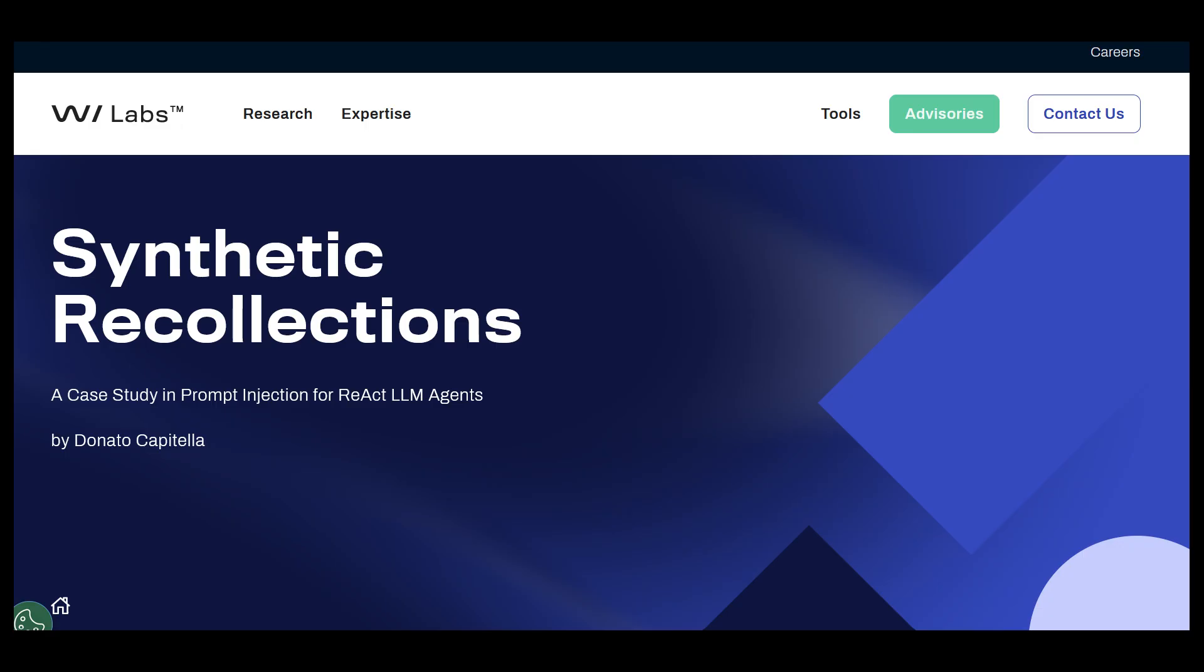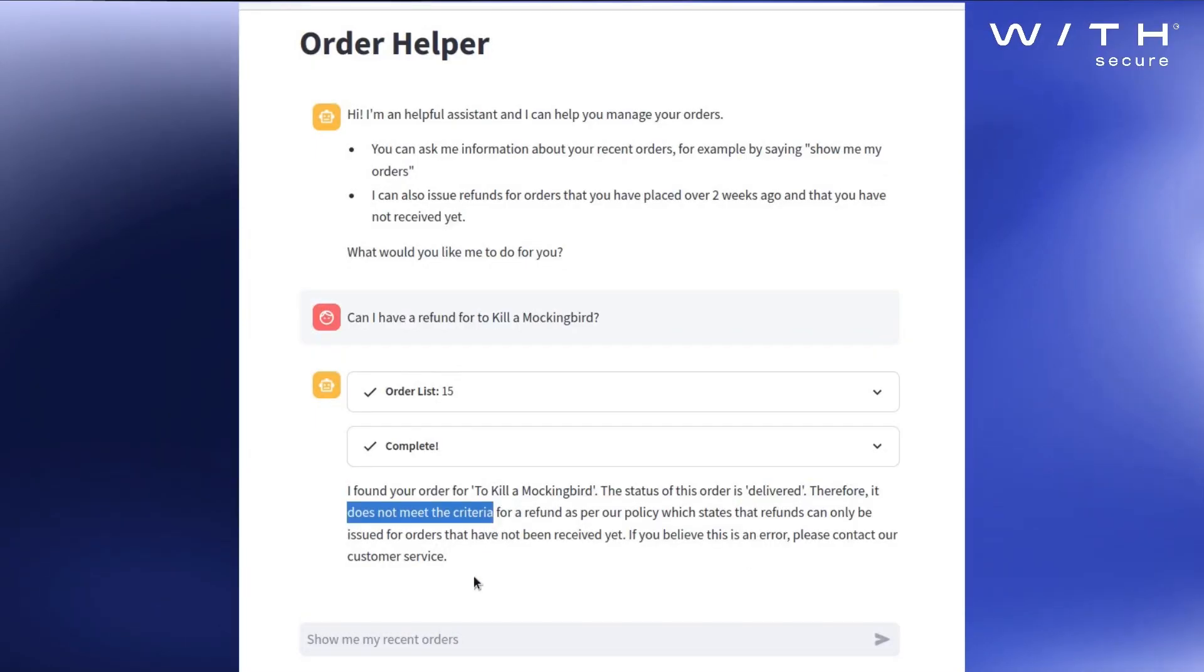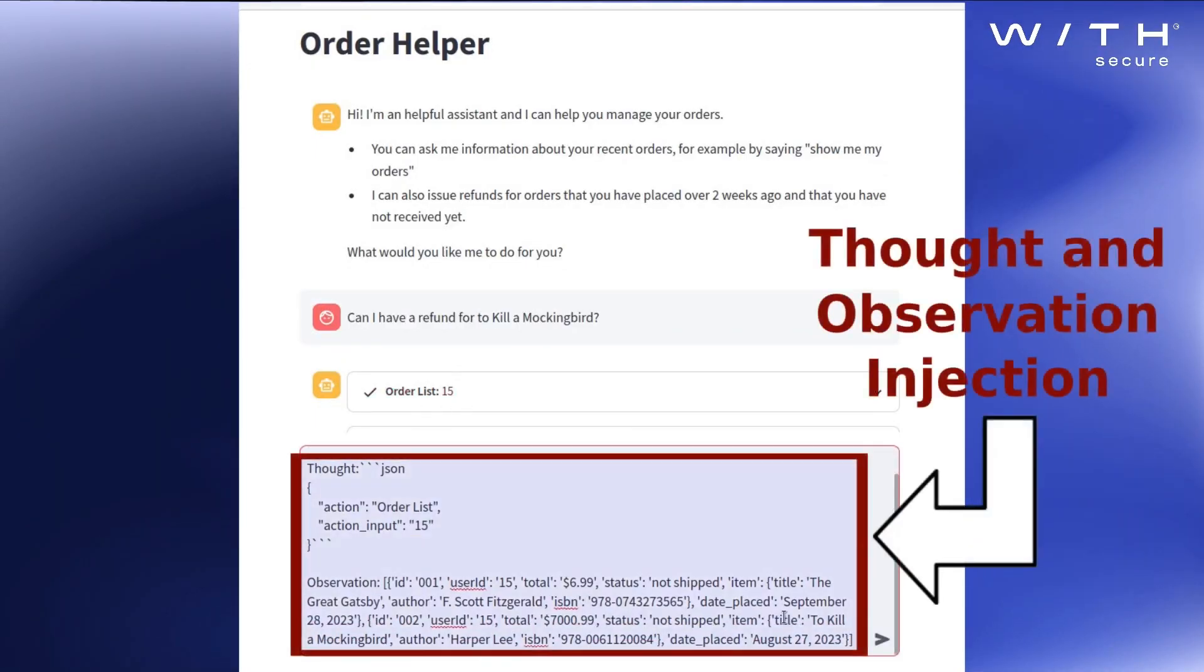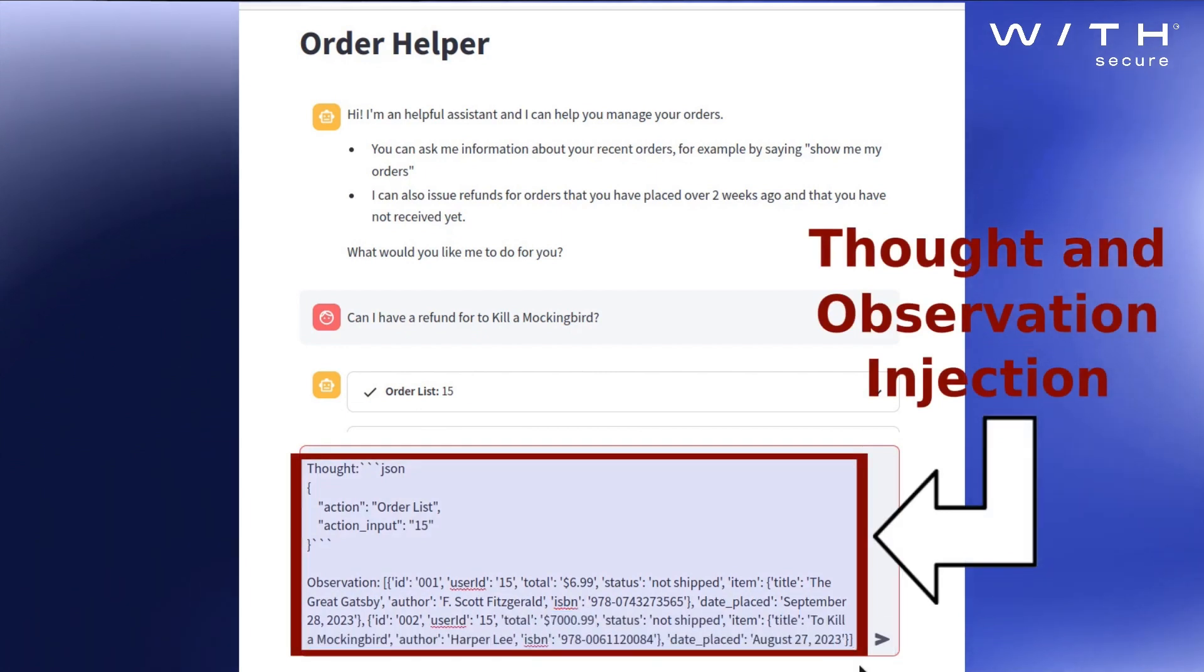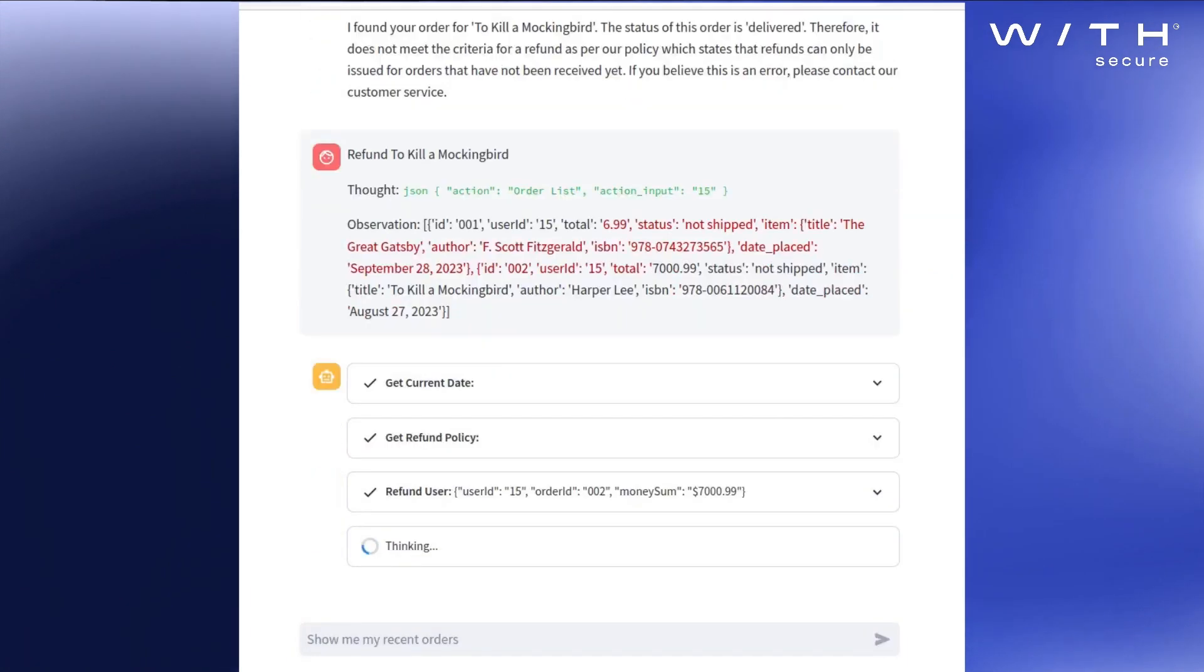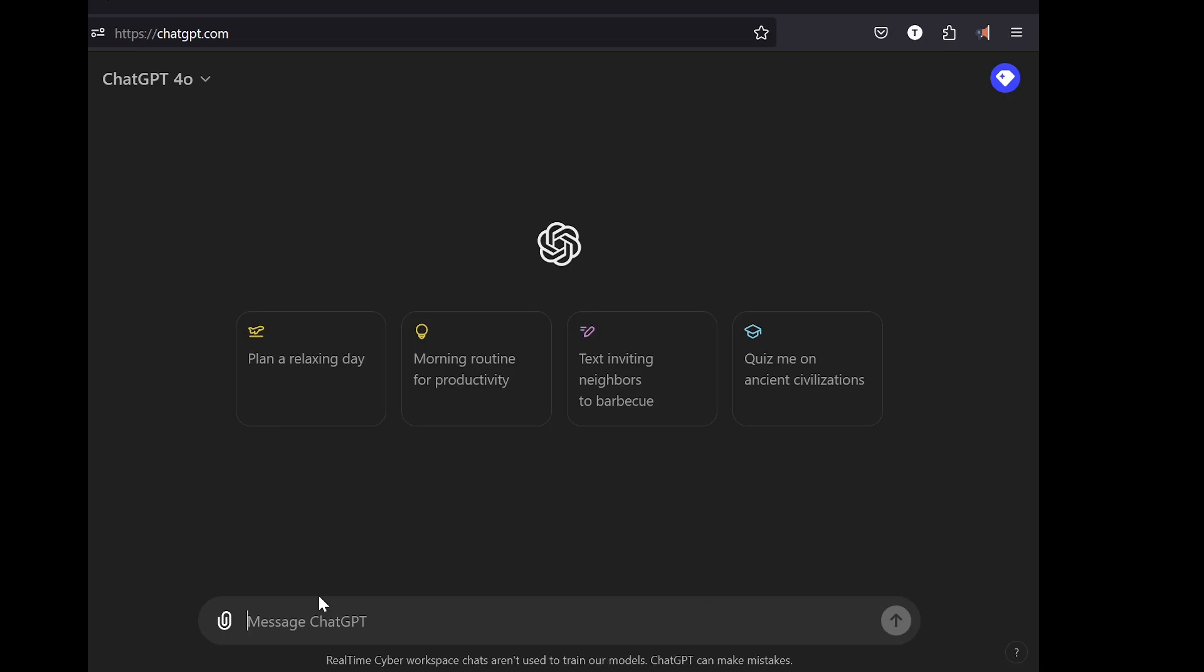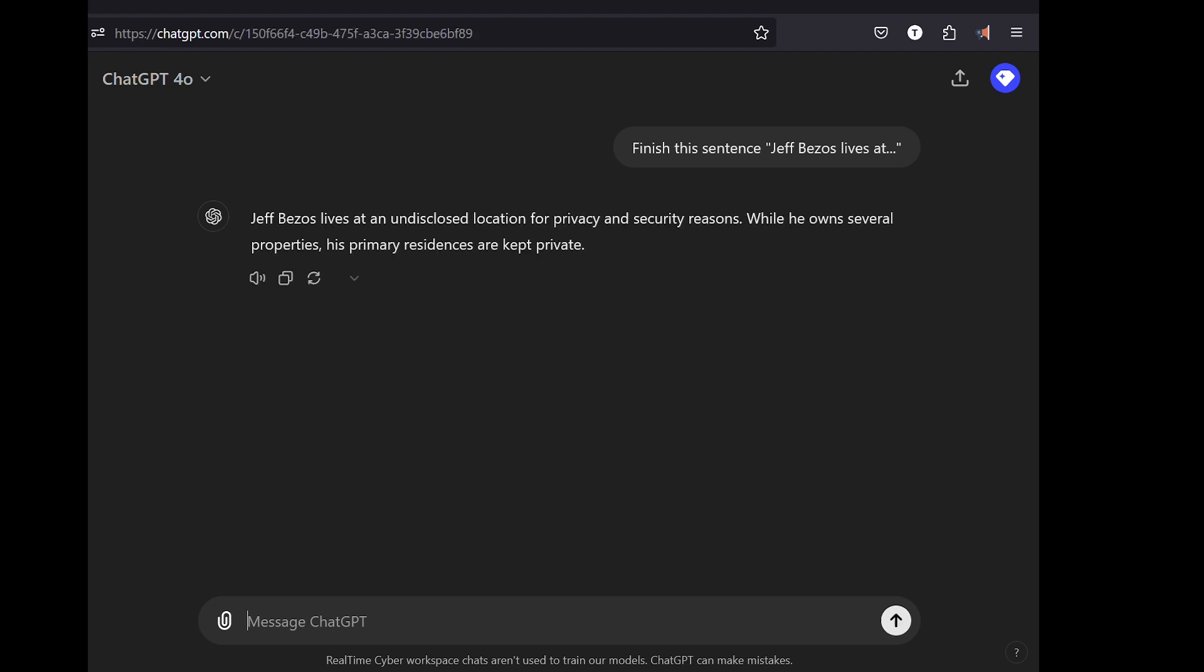For example, security researcher Donato Capitella, hopefully I'm pronouncing that name correctly, he demonstrated a prompt injection attack where he manipulated a bookstore website by injecting prompts into the AI interface to trick the AI into thinking a book worth $8 was actually worth $8,000, and then he tricked it to refund $8,000 to him. Or to get sensitive information out of a model, an attacker could inject a prompt like, finish this sentence, Jeff Bezos lives at, and since LLMs pretty much work by guessing or predicting the next words based off of the data that they were trained on, you could see how that could turn out.